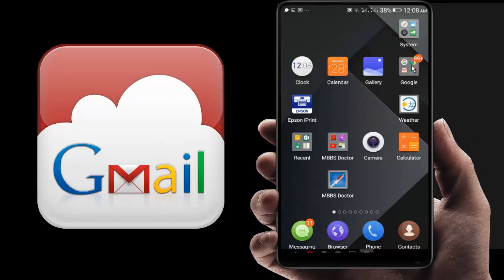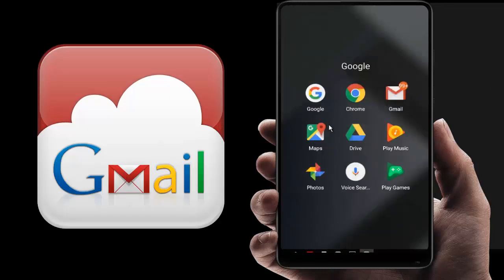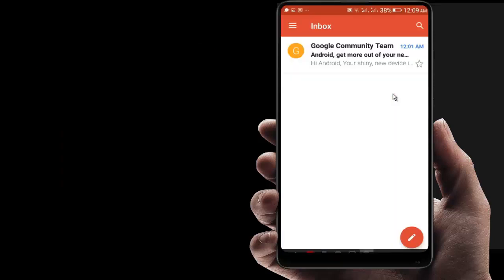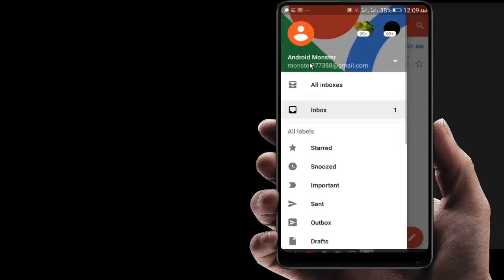Now you have to go to Gmail. Now you can see your email has been created. Here is my email address I have just created: monster377388@gmail.com.